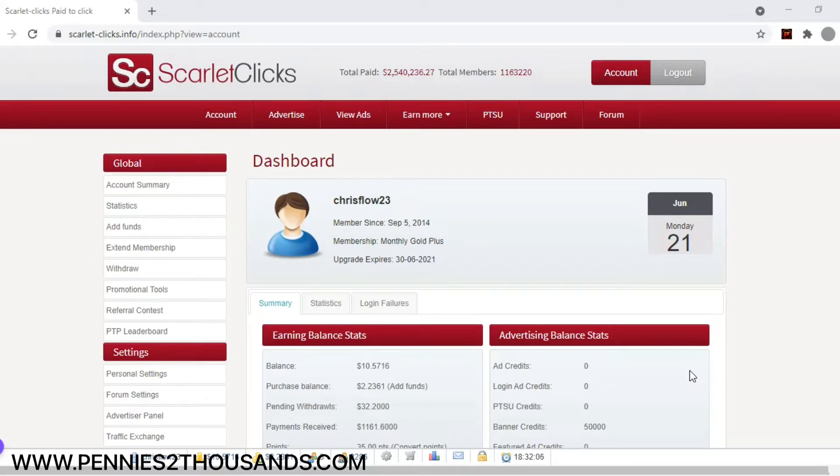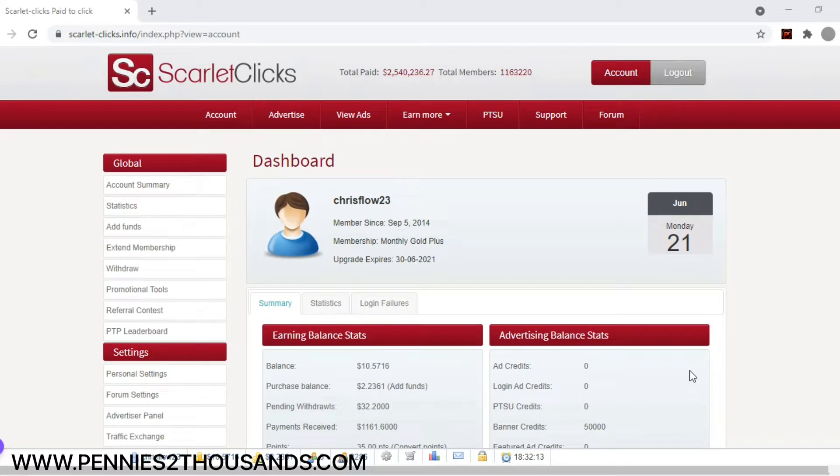I mean, it isn't a lot, but $7 a day, that's easily $210 a month off one site. So I'm just going to show you how easy it is to use this site real quick.